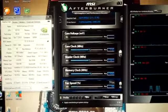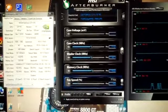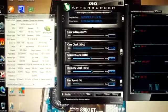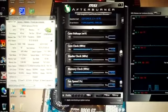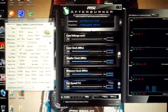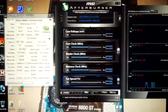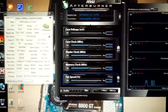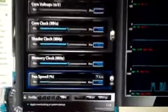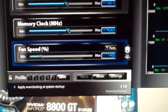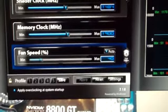So now what I'm going to do is load up FurMark and I'll get you guys what the load temperatures are. Another thing to note, fan speed's at 40%.